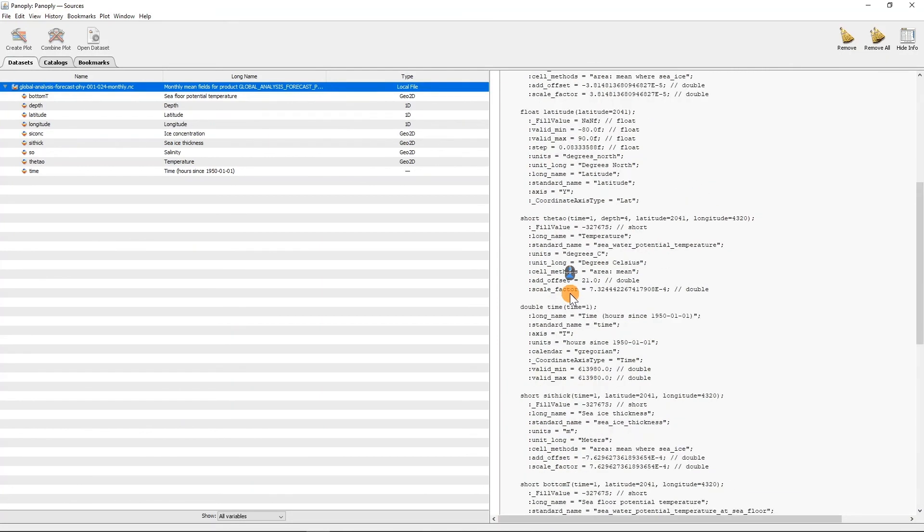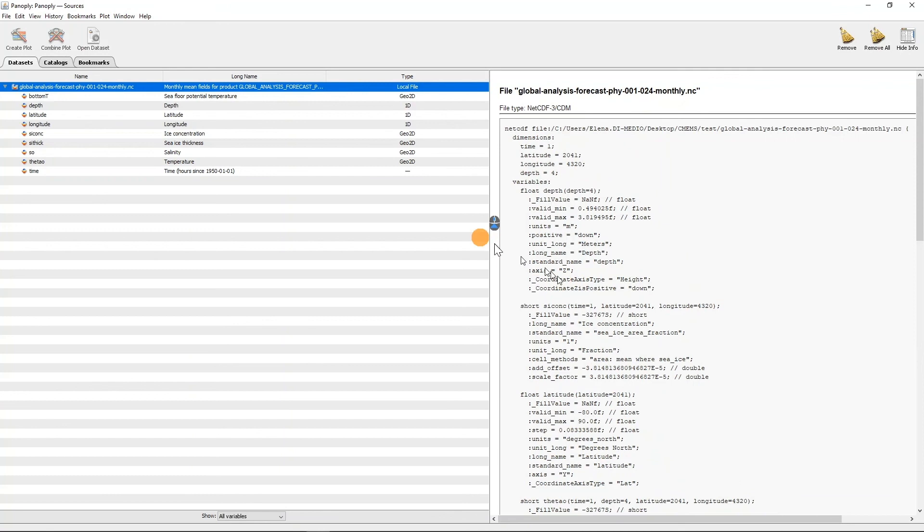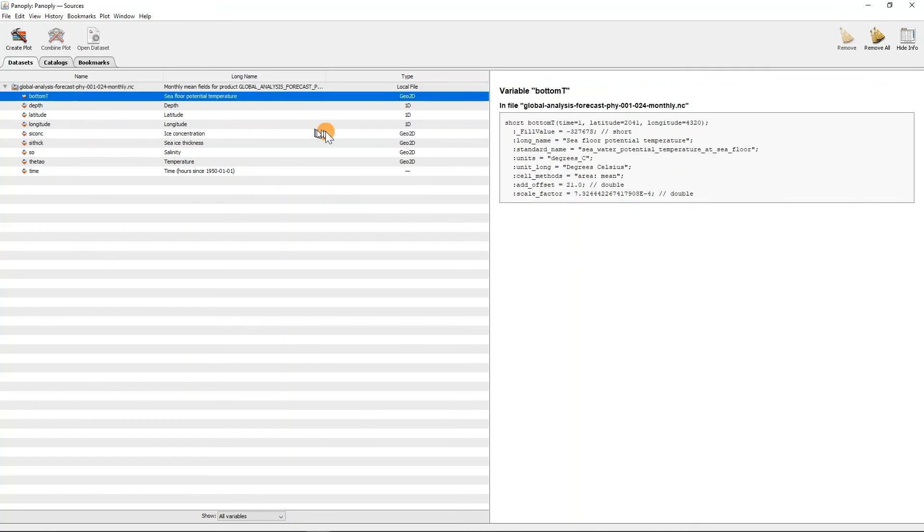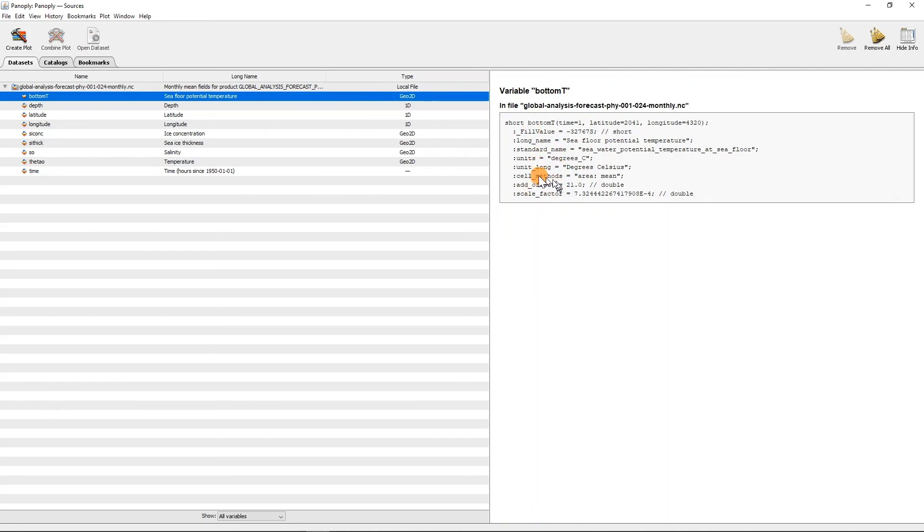And if for example you click on one variable, it shows the bottom temperature. On the right you see all the attributes owned to this variable: the long name, the standard name, the unit, add offset, the scale factor, and so on.